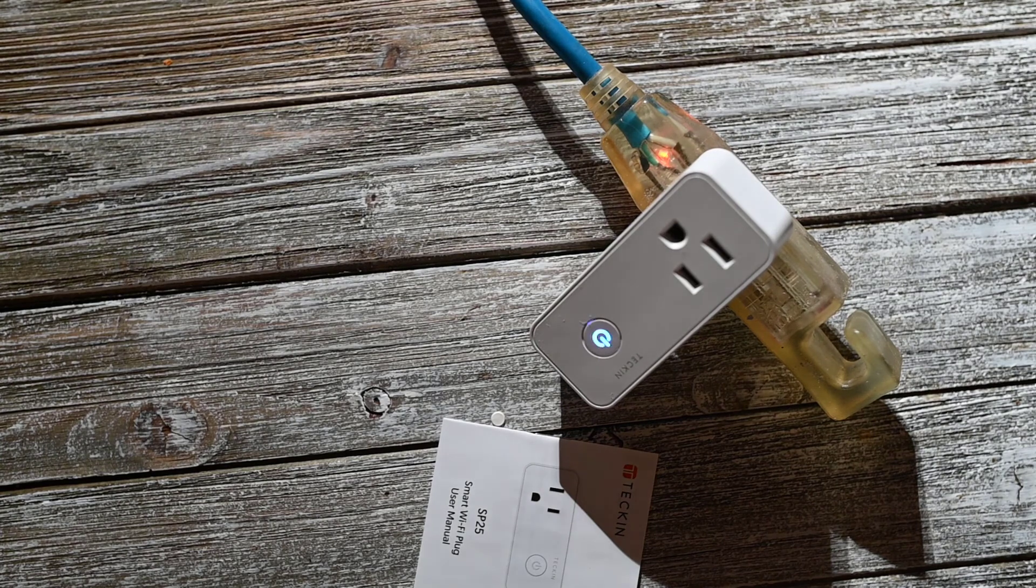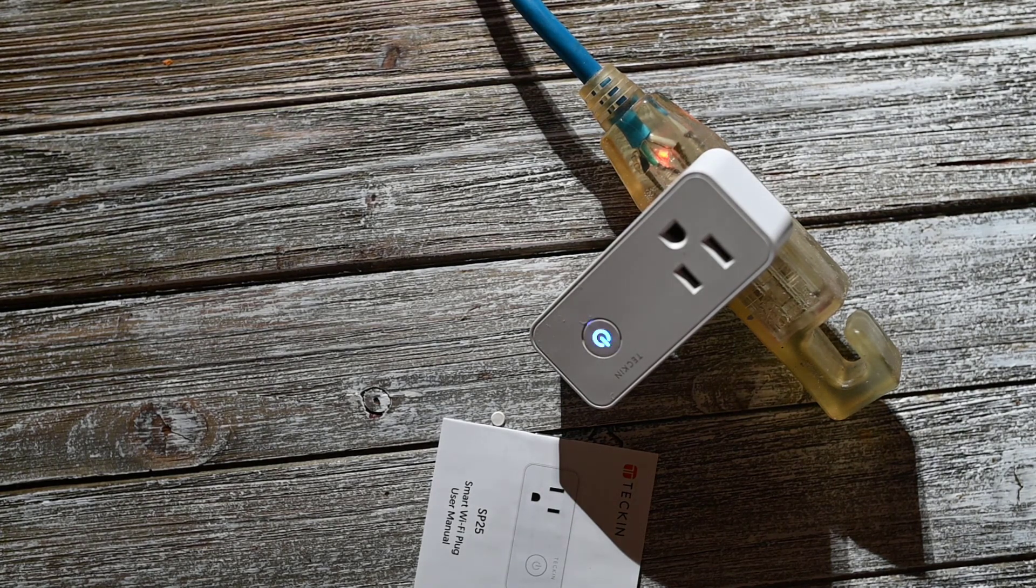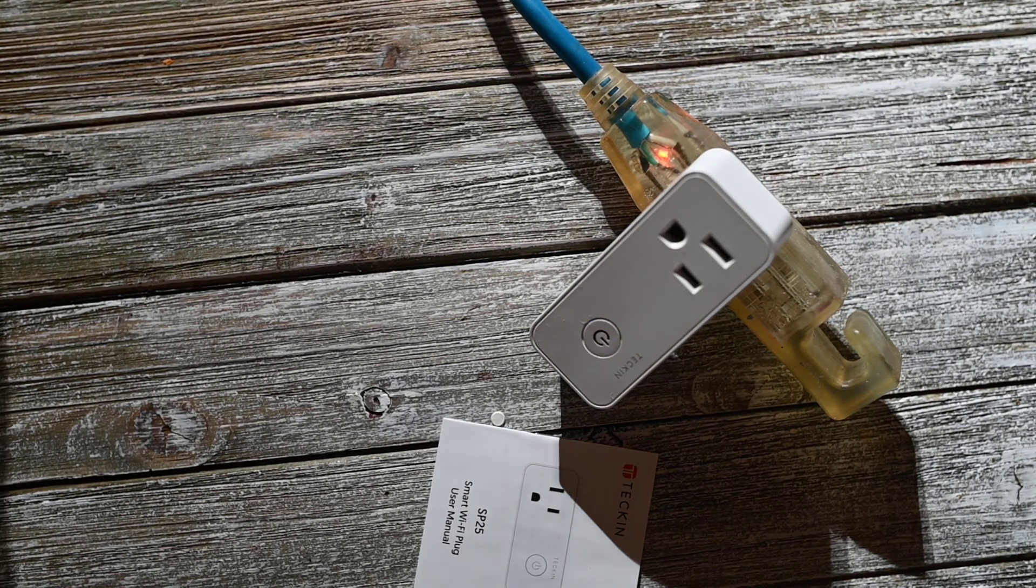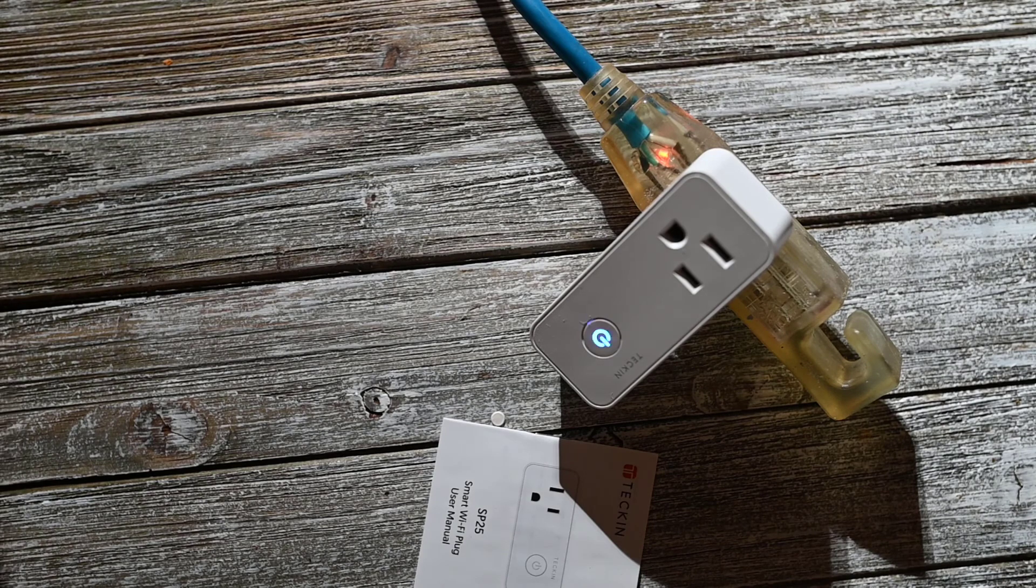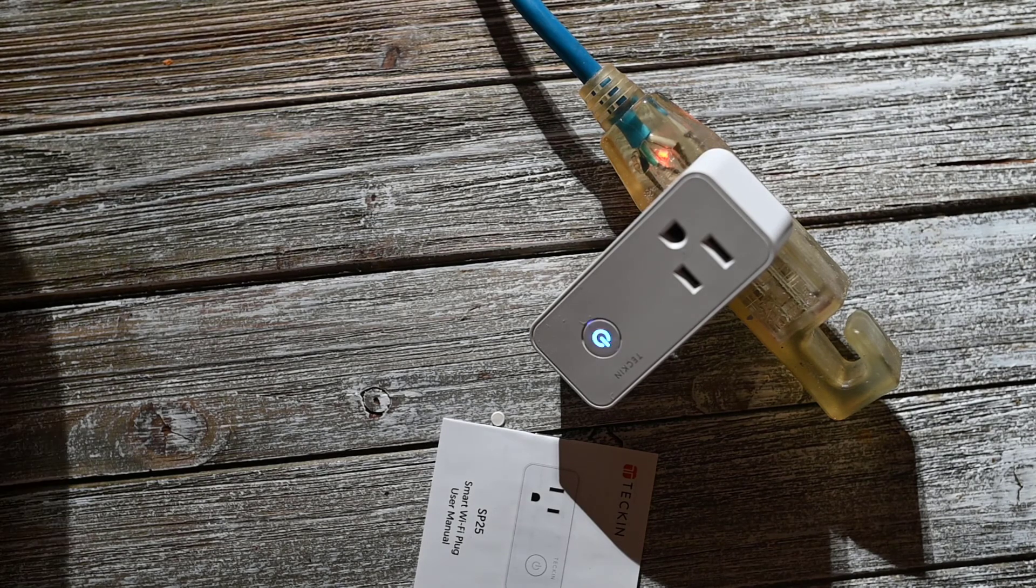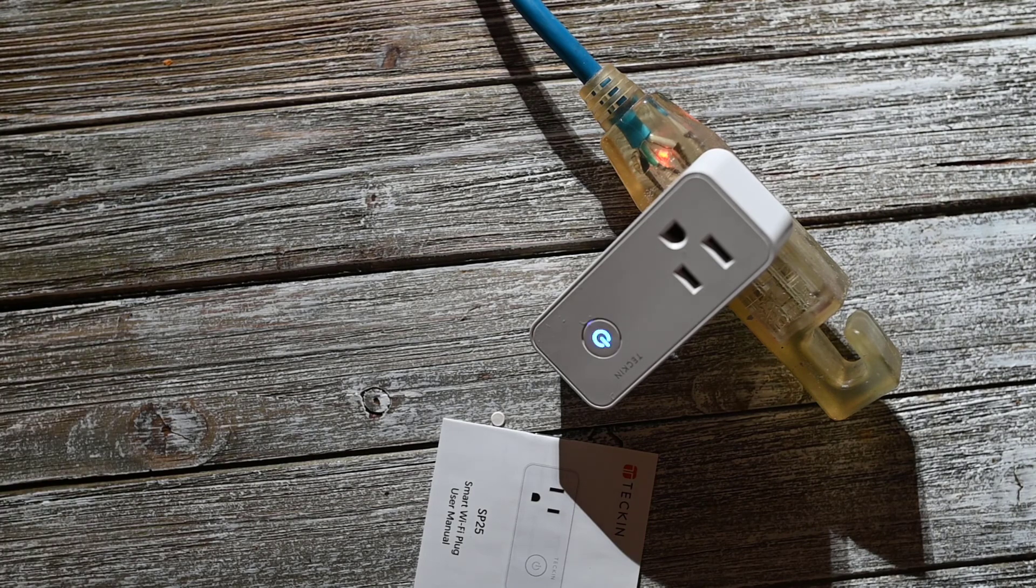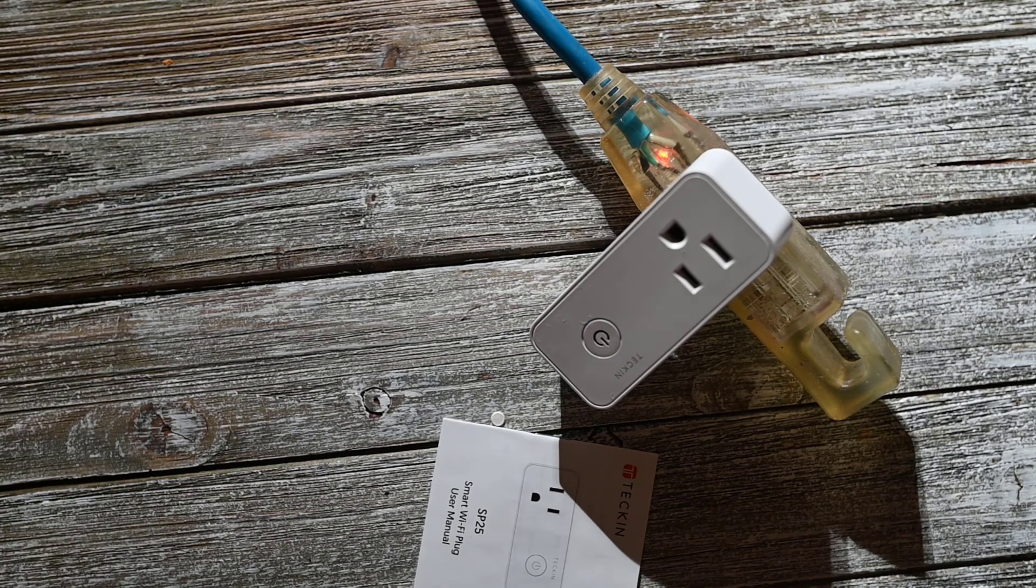You're supposed to use an app called Smart Life, but I'm using a different one that's also compatible called Smart Light. Just because that's what I have set up with my home device.